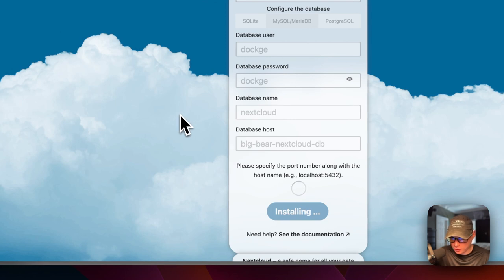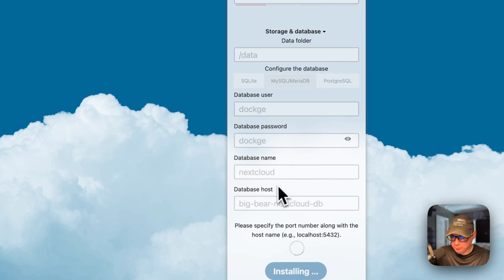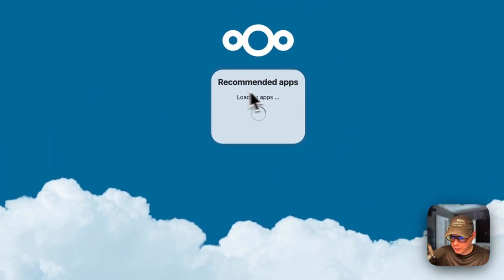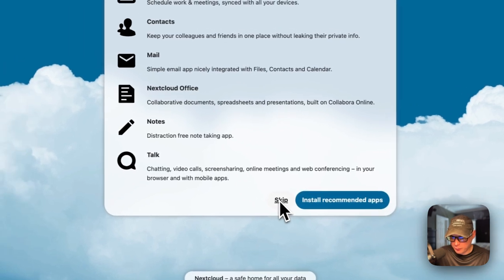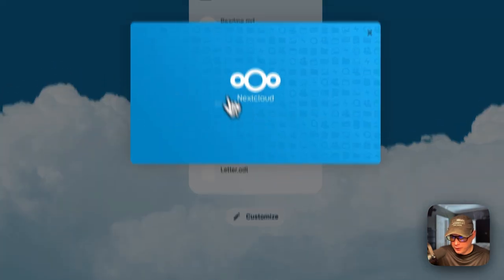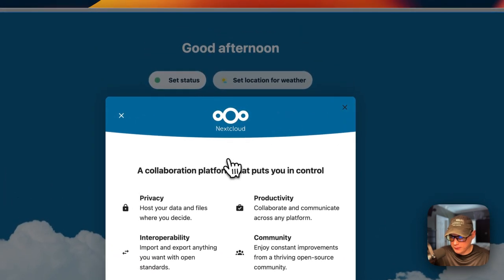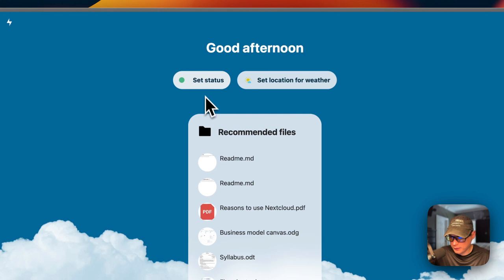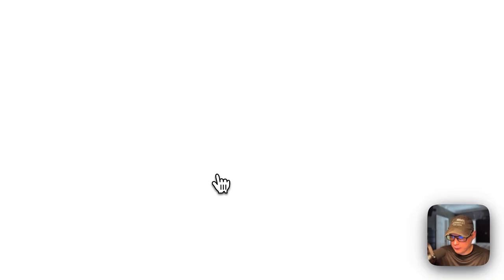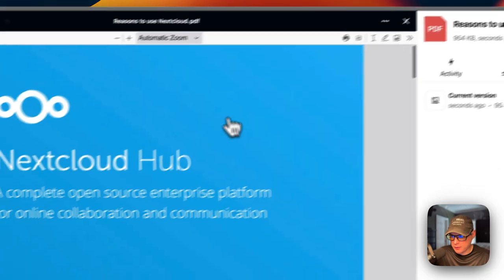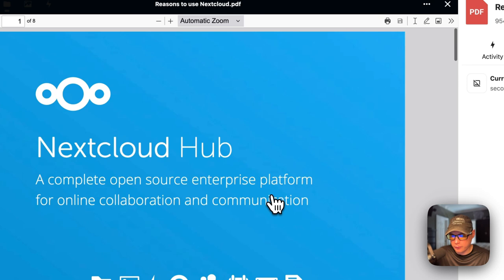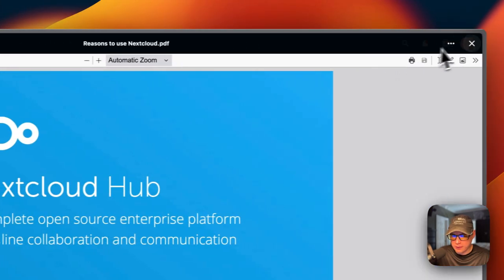This can take a little bit to install because it has to connect to the database and migrate all the tables. Now we're loading recommended apps. We got it installed - you can skip the recommended apps if you want, and I'm going to skip it. We get a little video that comes up and then the main UI. I'll exit out of that. You can see your recommended files here, go into a PDF and view it - pretty neat.